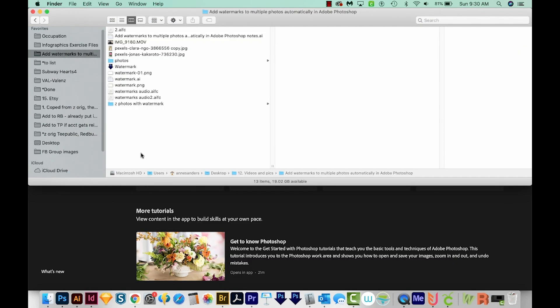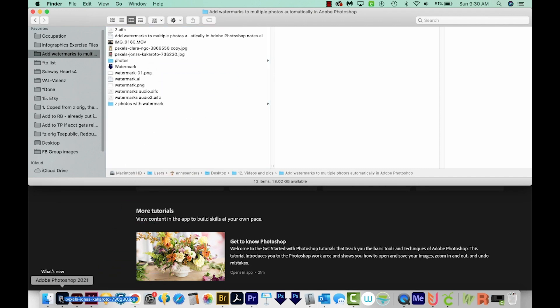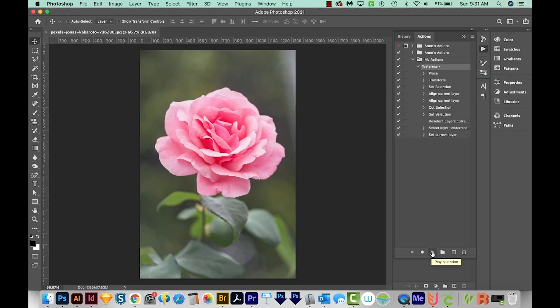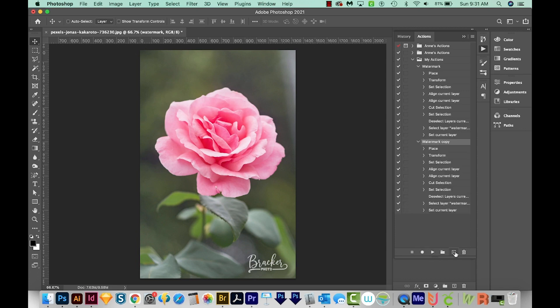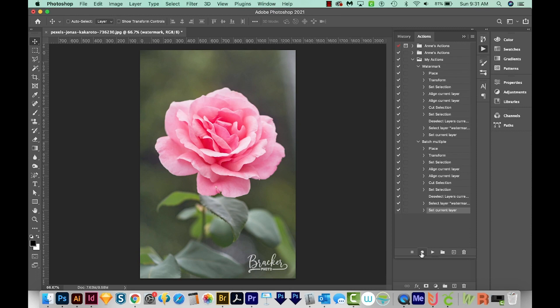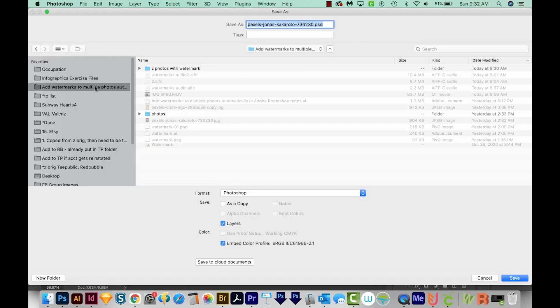Now the second way to do this is with Automate Batch. Let's go ahead and pull open our original photo, and I'm going to run the watermark action. With batching, you need to have it save at the very end of the action. So to do that, we're going to need to duplicate this action. I'm going to click it and drag it onto the plus button. I'm going to call this one batch multiple.